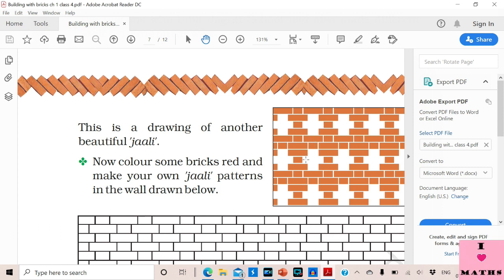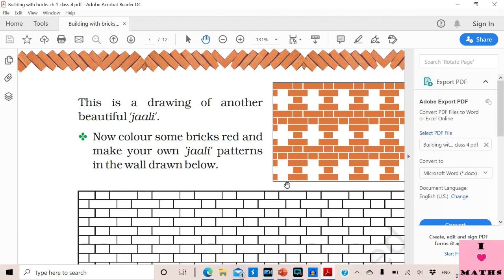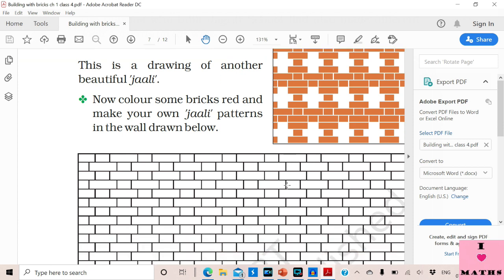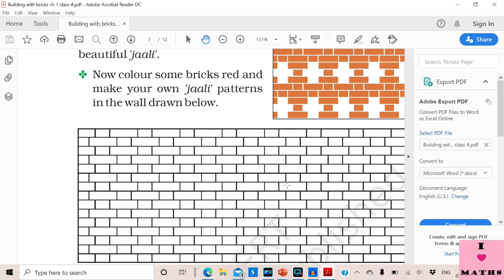These two rows are supporting the holes in this Jali. Again one row, two rows — these are continuous. Can you see they are continuous? They are supporting the holes in the Jali. Now all of us should draw our own Jali pattern in the space provided.